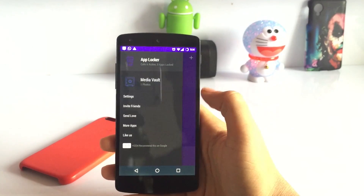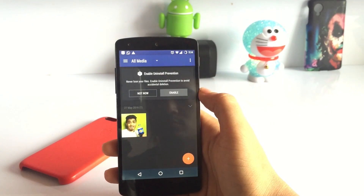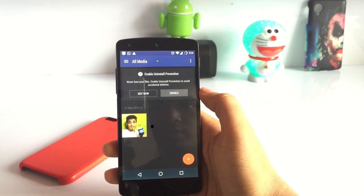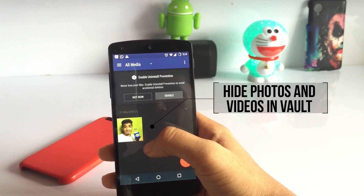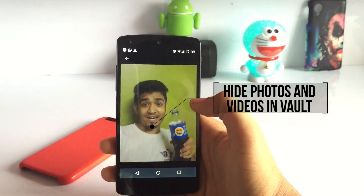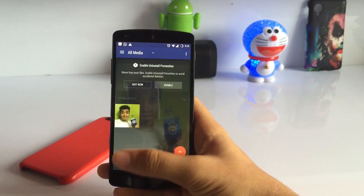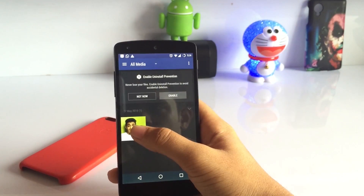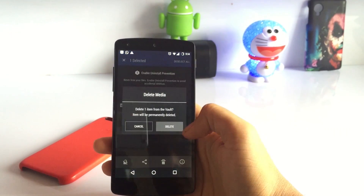It also comes along with a media vault which will help you to hide photos and videos. It's easy to add and delete images, as you can see it over here.